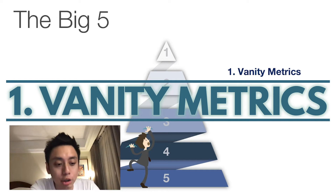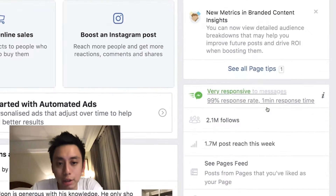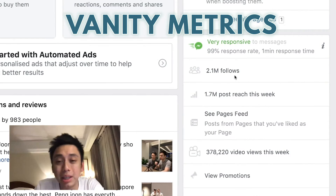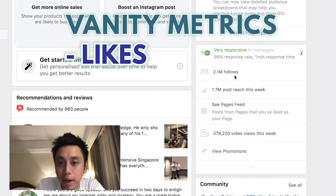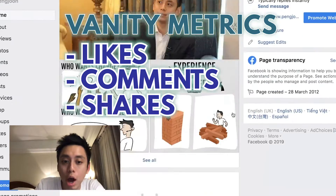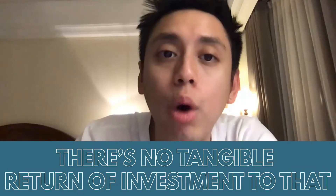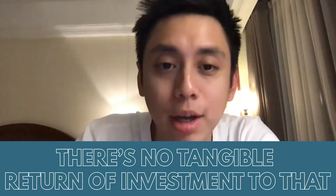So what are vanity metrics? Vanity metrics are how many likes you have on your page, how many comments, how many shares. Are these important? Yes, but the posts, comments, shares, and likes have no tangible ROI to them.